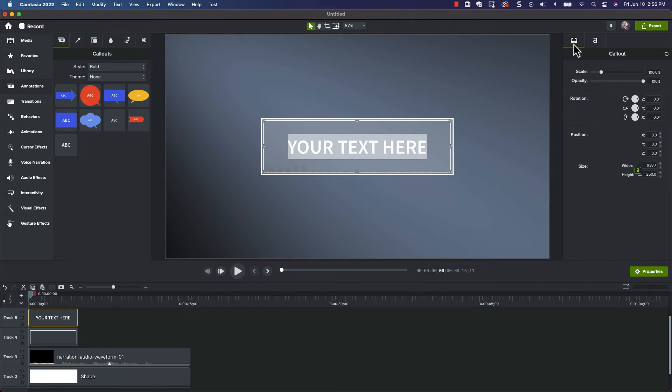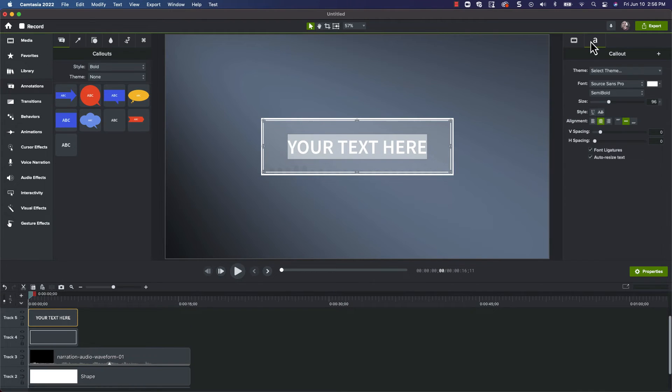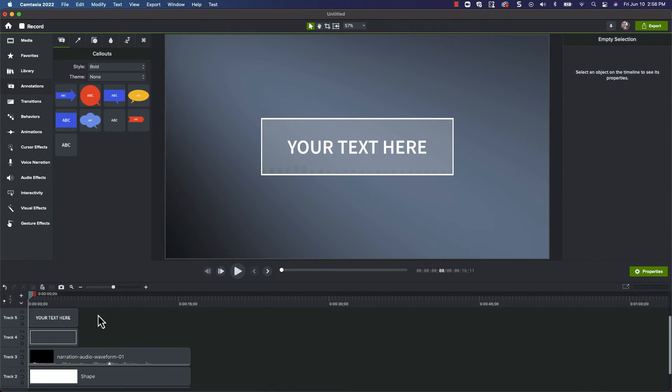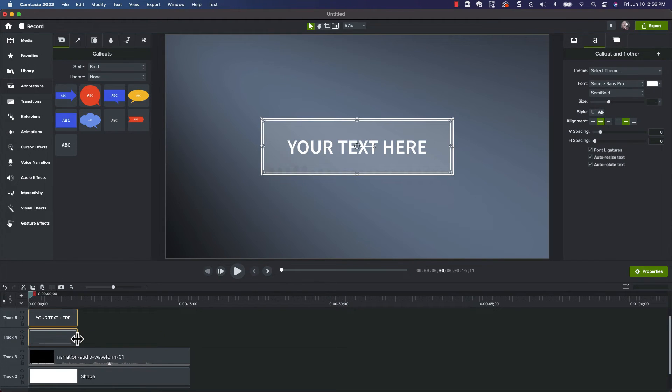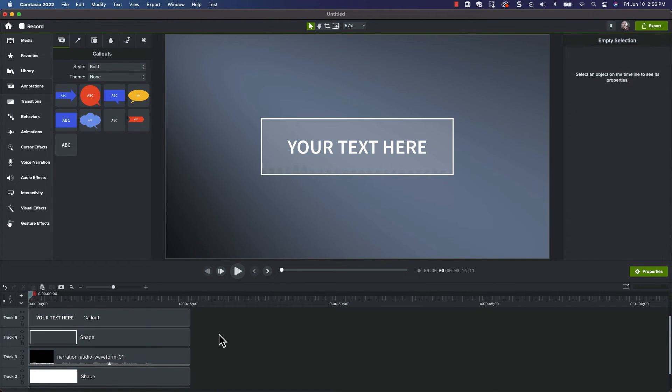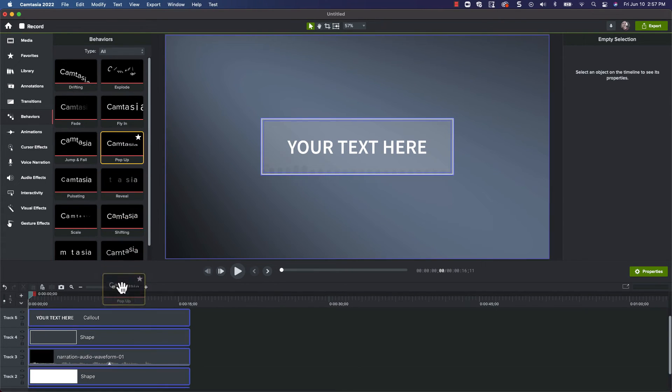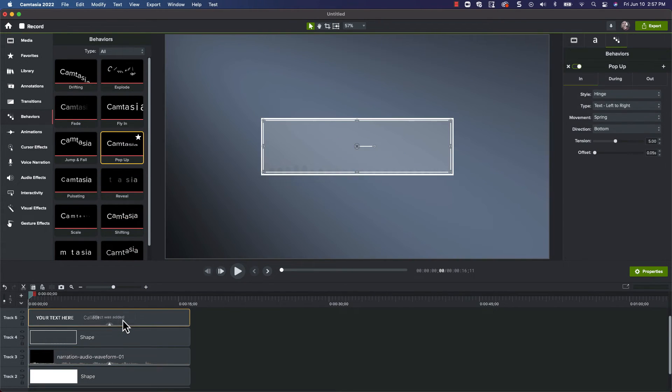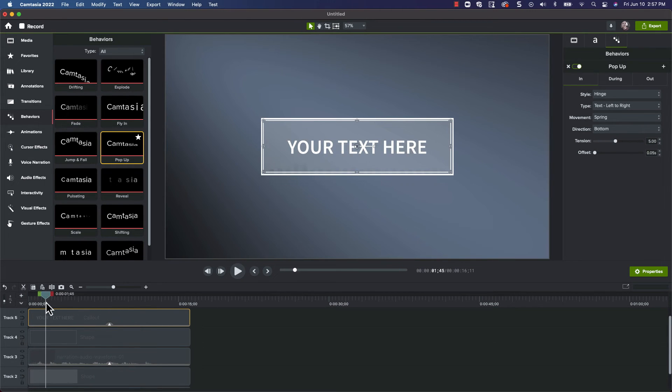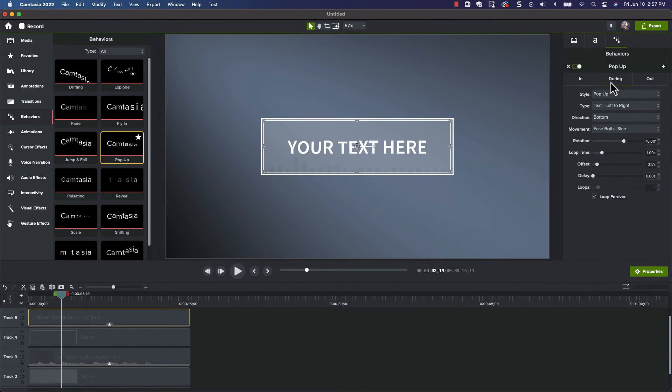By default, annotations are only 5 seconds in length, so let's drag them to match our other clips. We'll also turn off the during behavior, since it just distracts from our beautiful waveform visualization.